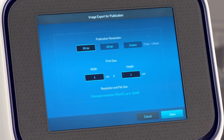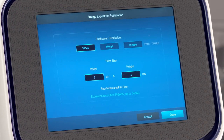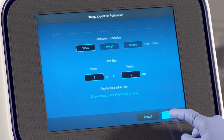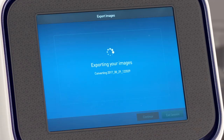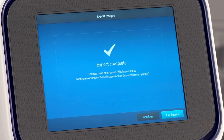Select the desired resolution and the print size. Tap Done. Tap Export. Your image is exported to your specified location.